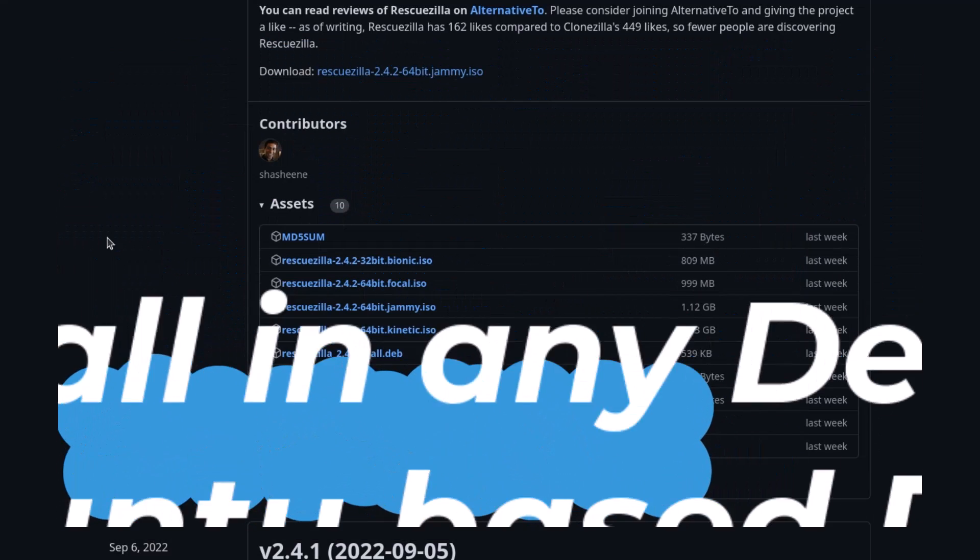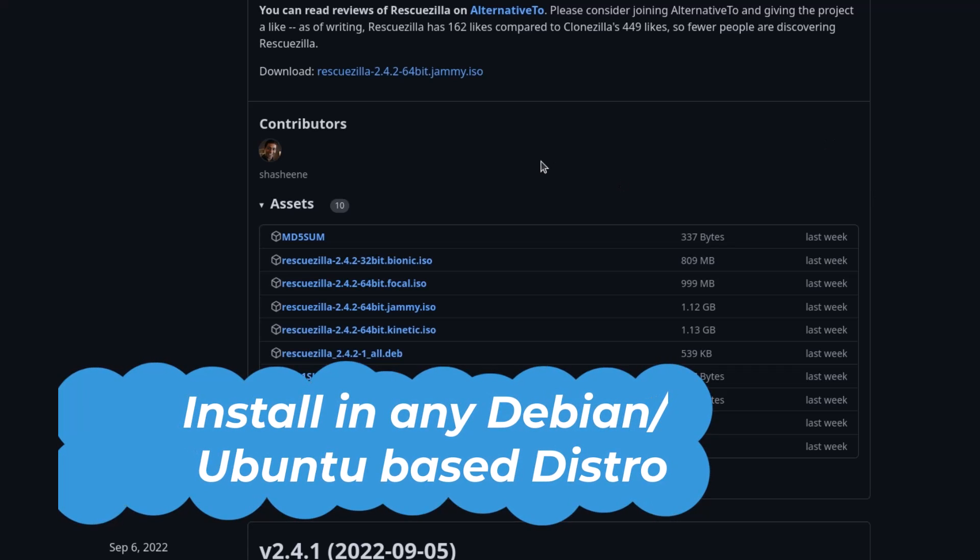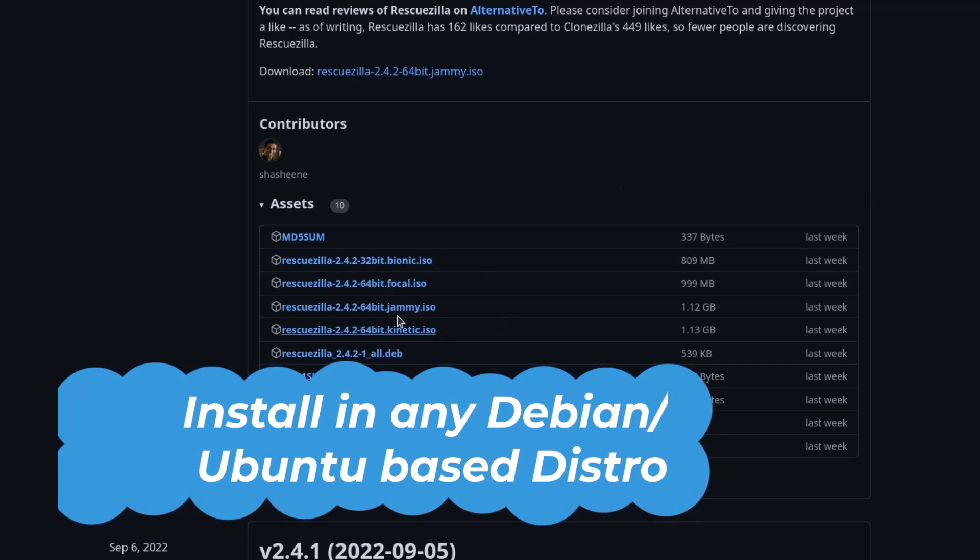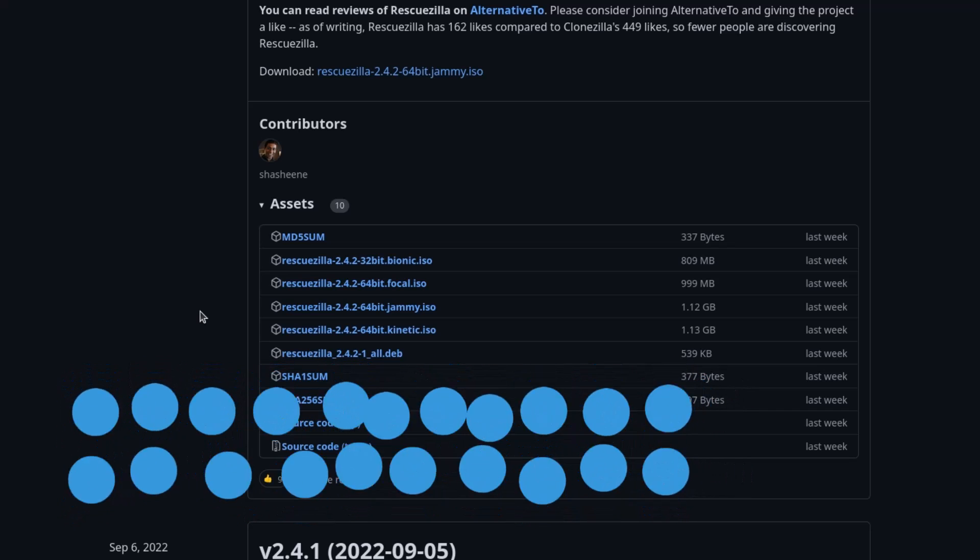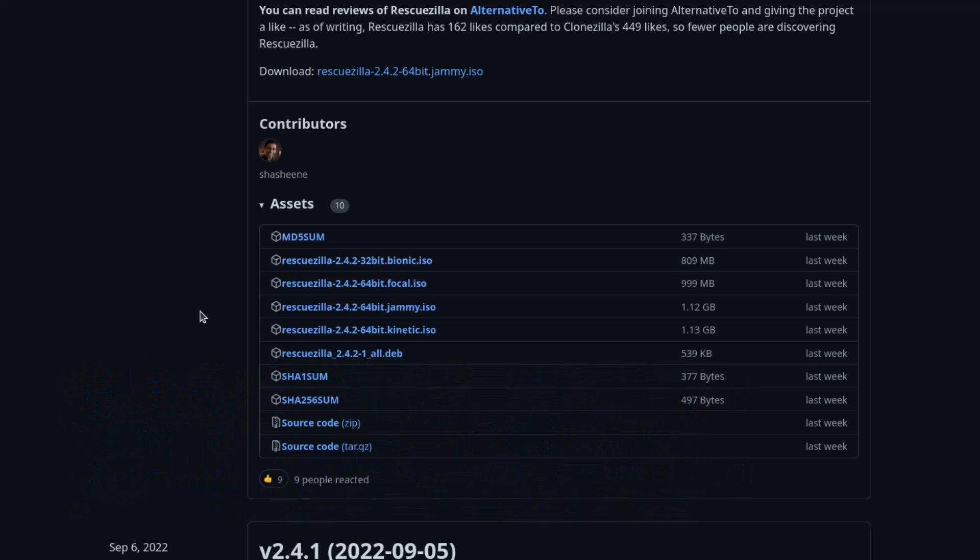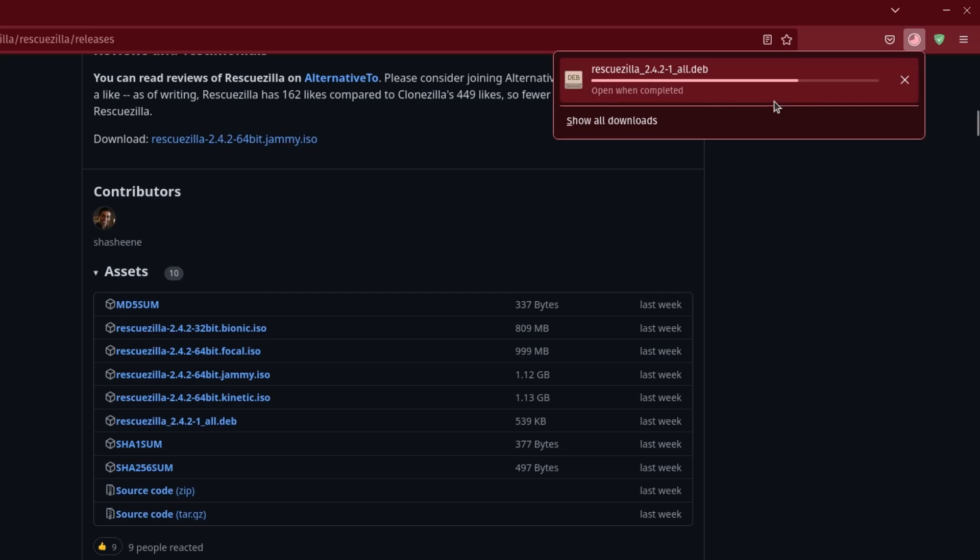So RescueZilla is the Swiss army knife of system recovery, definitely. Besides the RescueZilla live ISO of these flavors, you can also install RescueZilla in any Linux operating system, especially Debian or Ubuntu based distributions. You can see this is the rescuezilla deb file. So just click here and download the deb package.